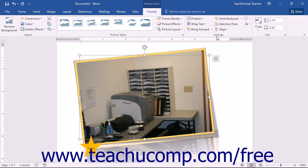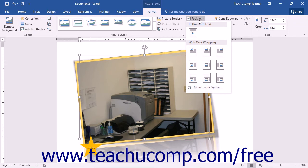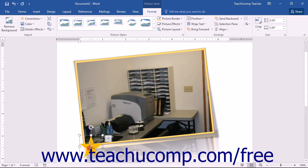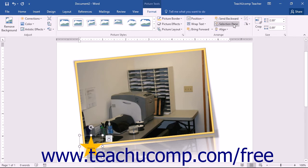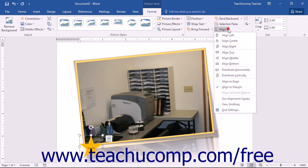In the Arrange button group, you will find buttons that allow you to change the placement and text wrapping of the selected image in the document. You can click the Position button to select one of the preset placement options for the selected image. You can click the Wrap Text drop-down button to select from one of the preset text wrapping options. If you have overlapping images, you can click either the Bring Forward or Send Backward drop-down buttons to change the order in which the images overlap each other. You can click the Selection Pane button to toggle its display on or off, which shows all selectable objects such as pictures inserted into your document. You can click the Align drop-down button to choose from the available alignment options.